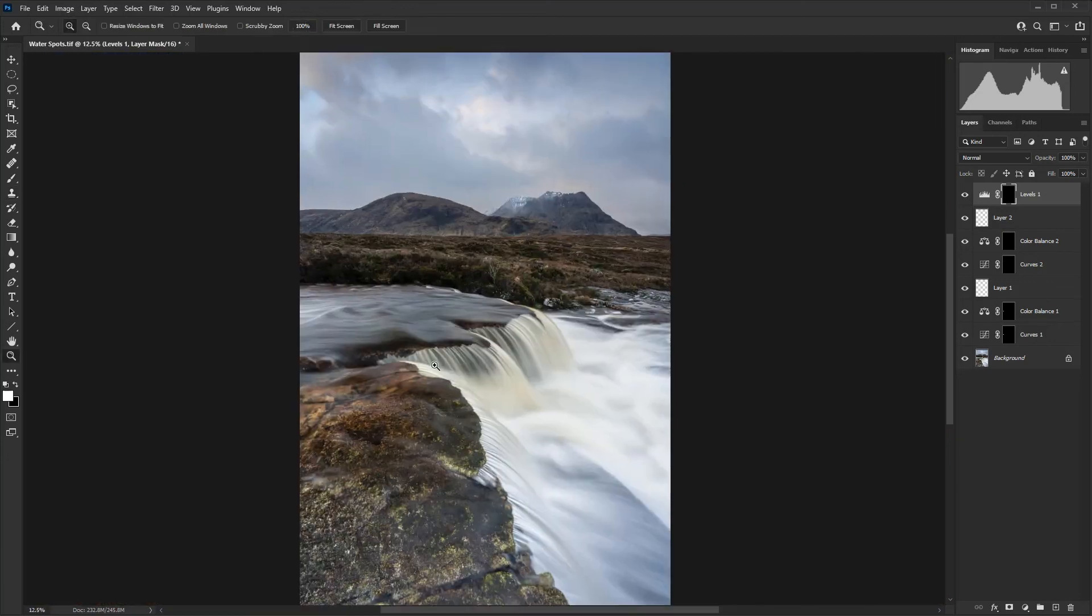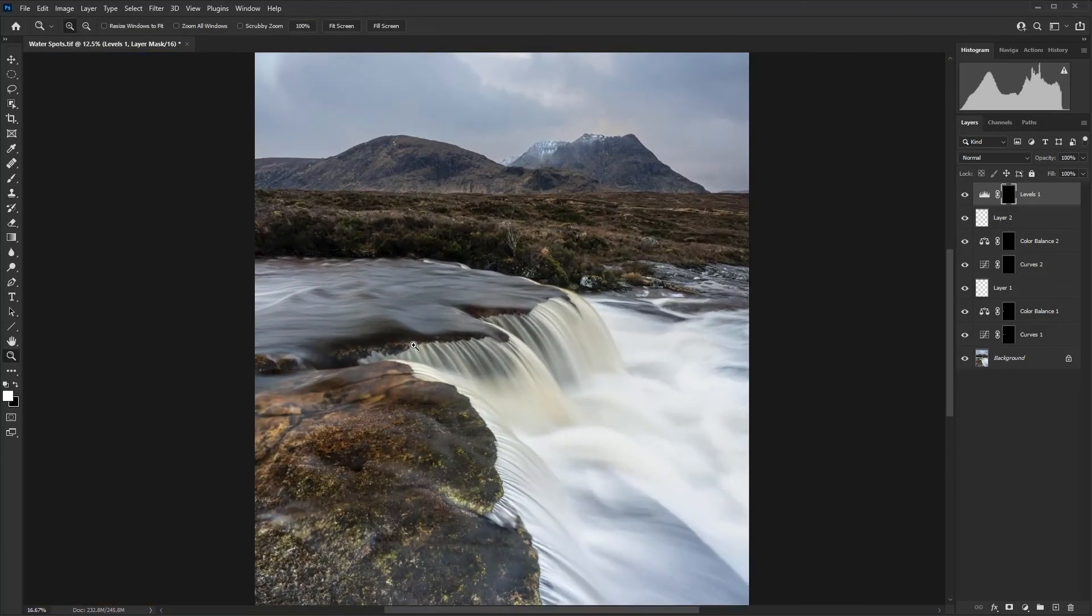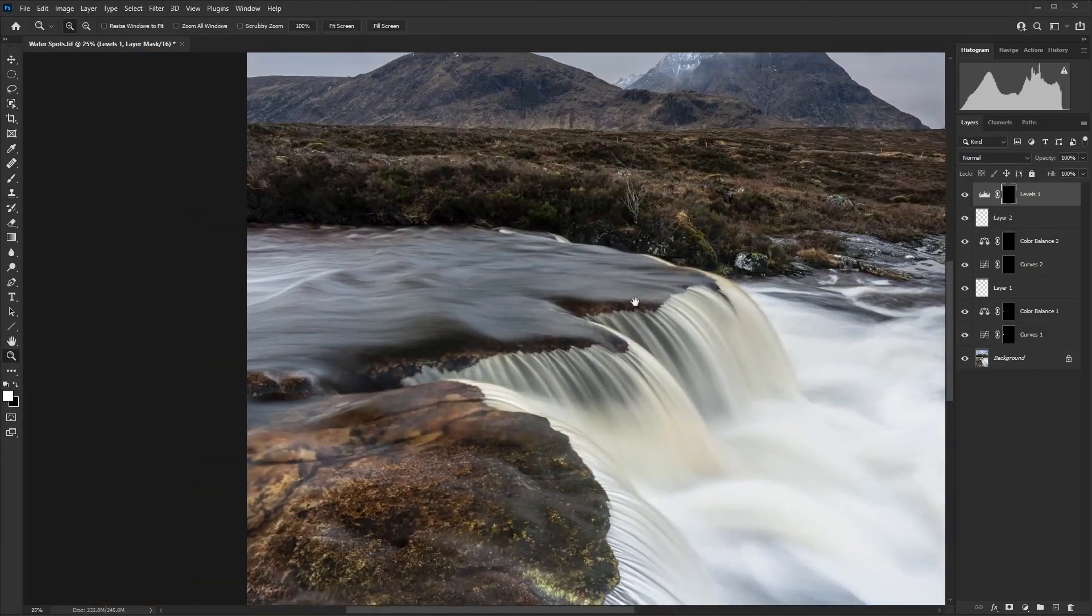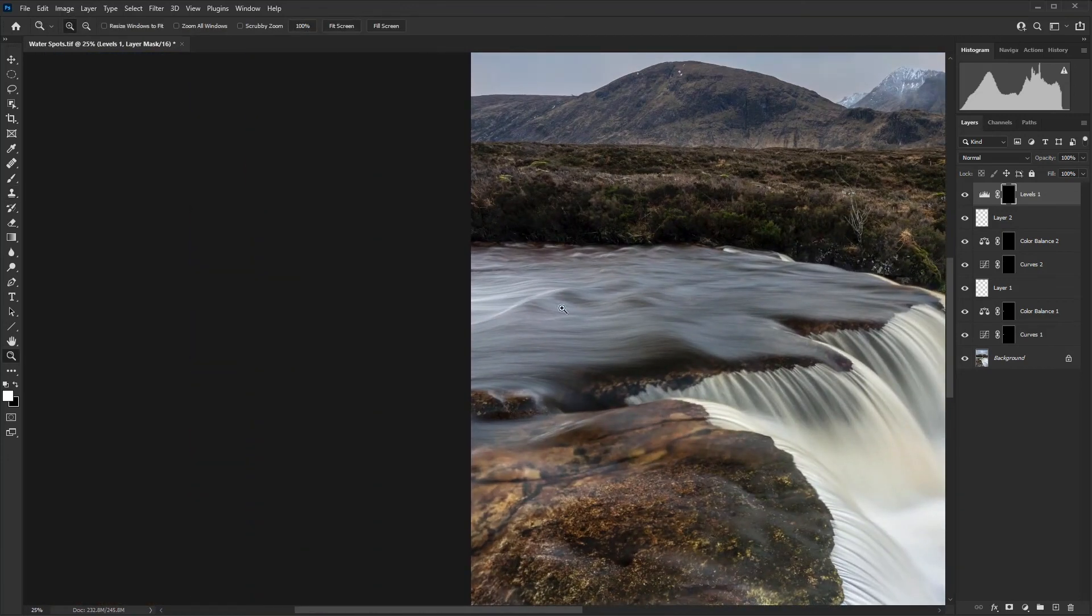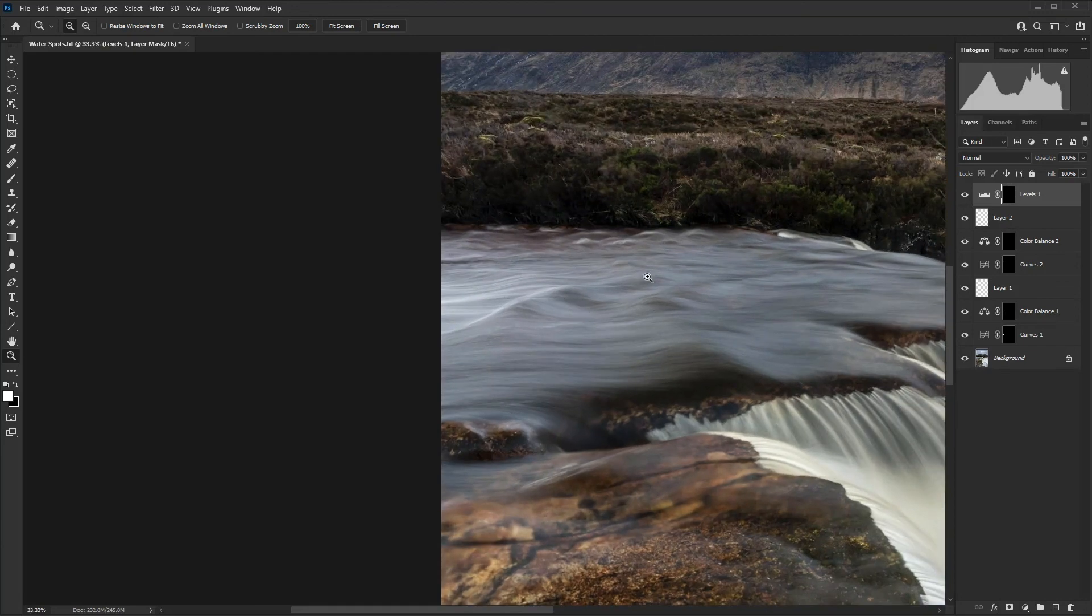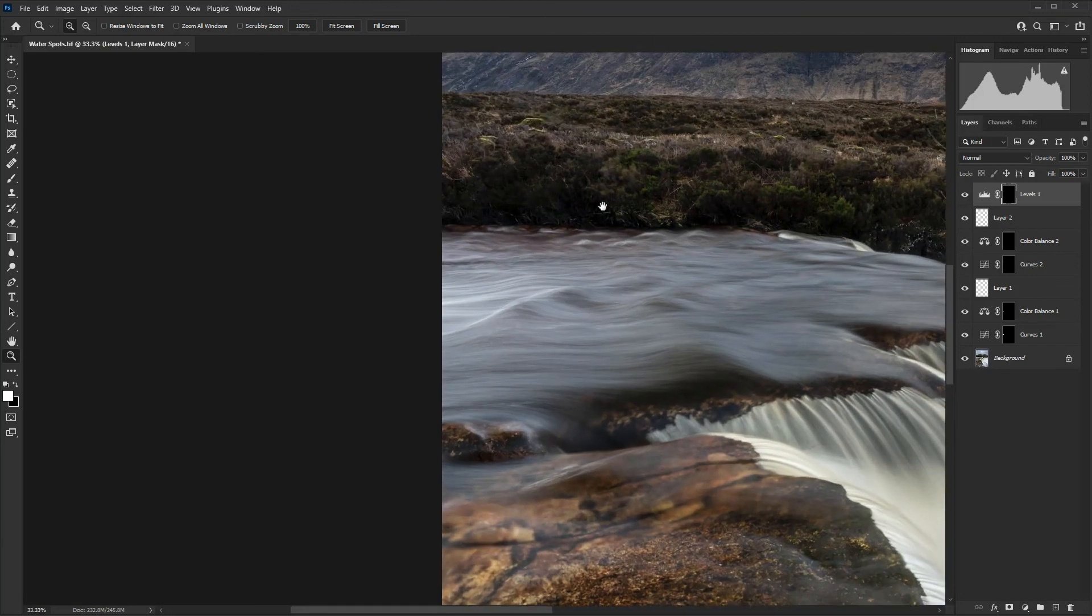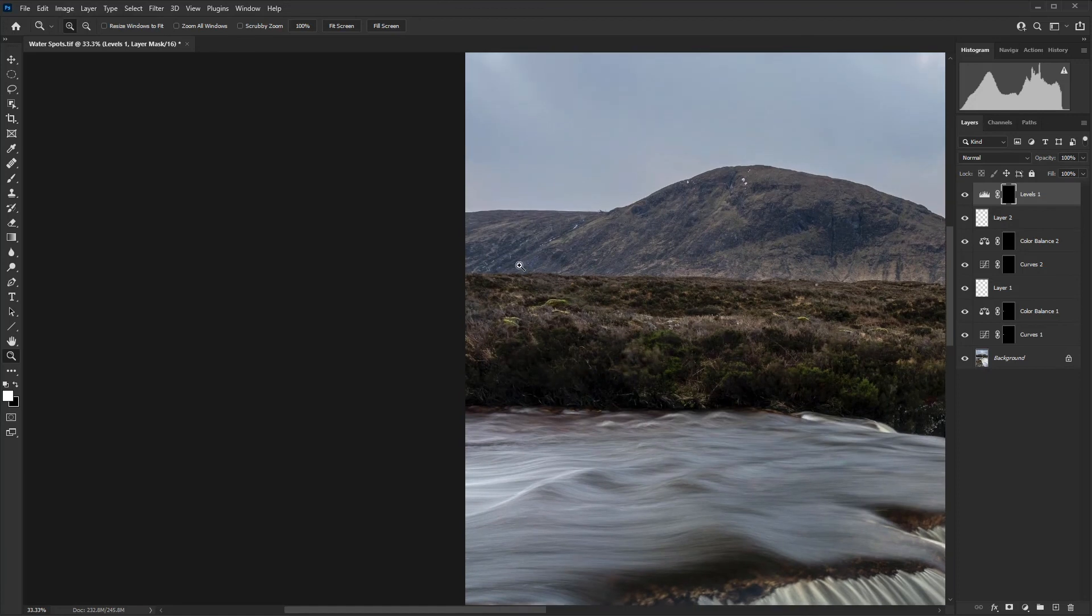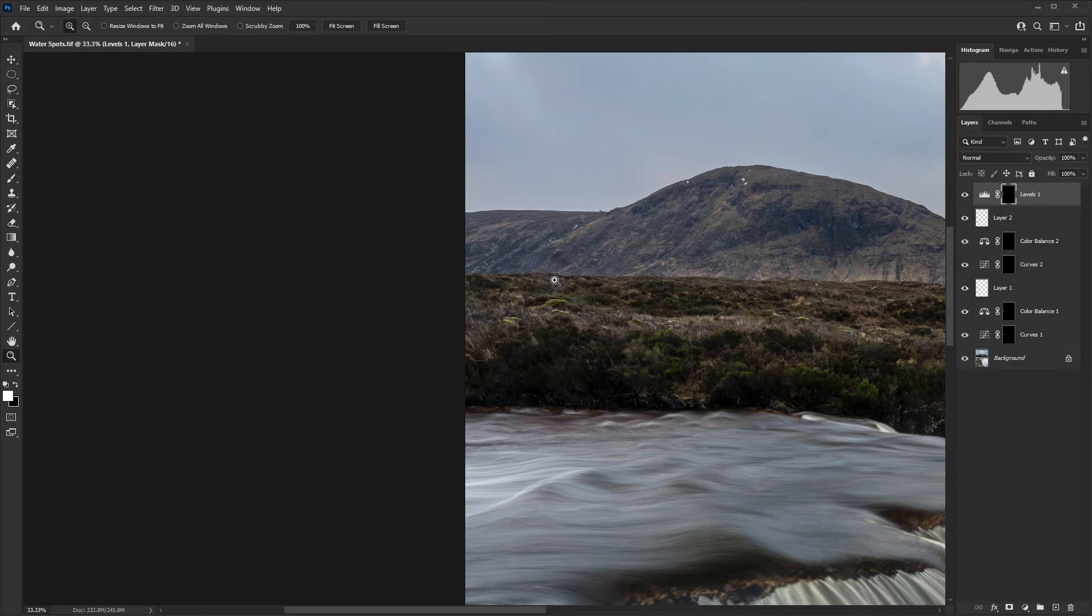So that now when we zoom in to that image, no water spot there. It's much harder to see when you've worked on something and then come away from it. And then here, the second water spot has gone as well. So that's how to remove minor water spots from your images in Photoshop.